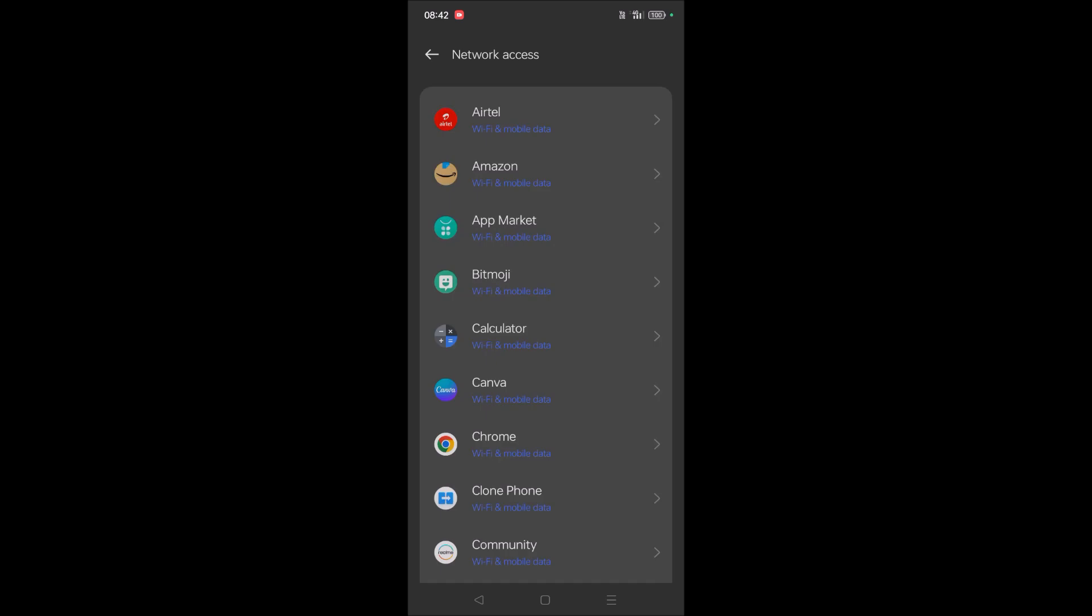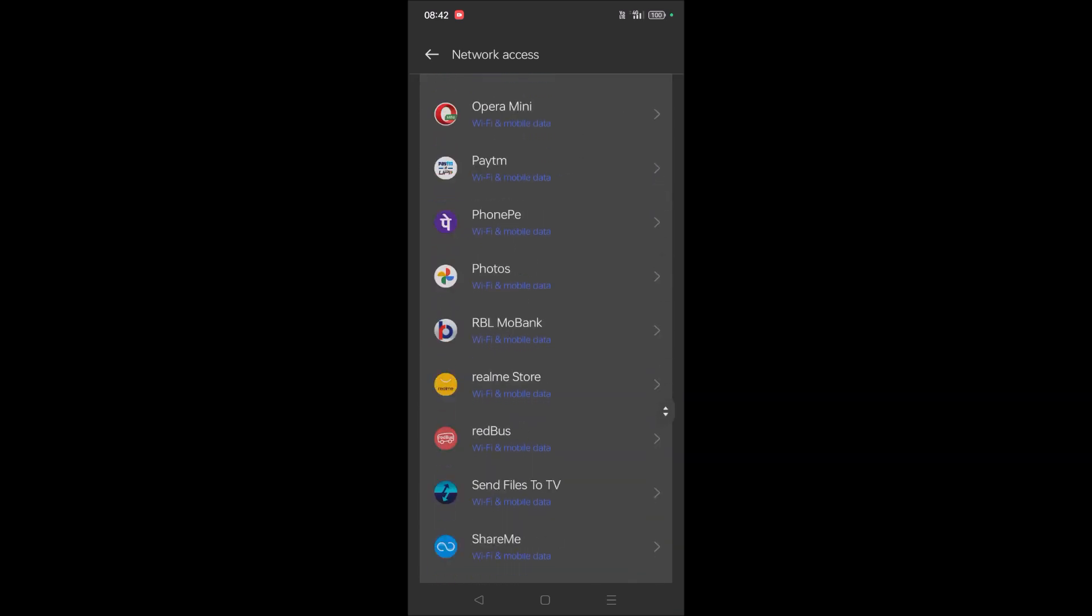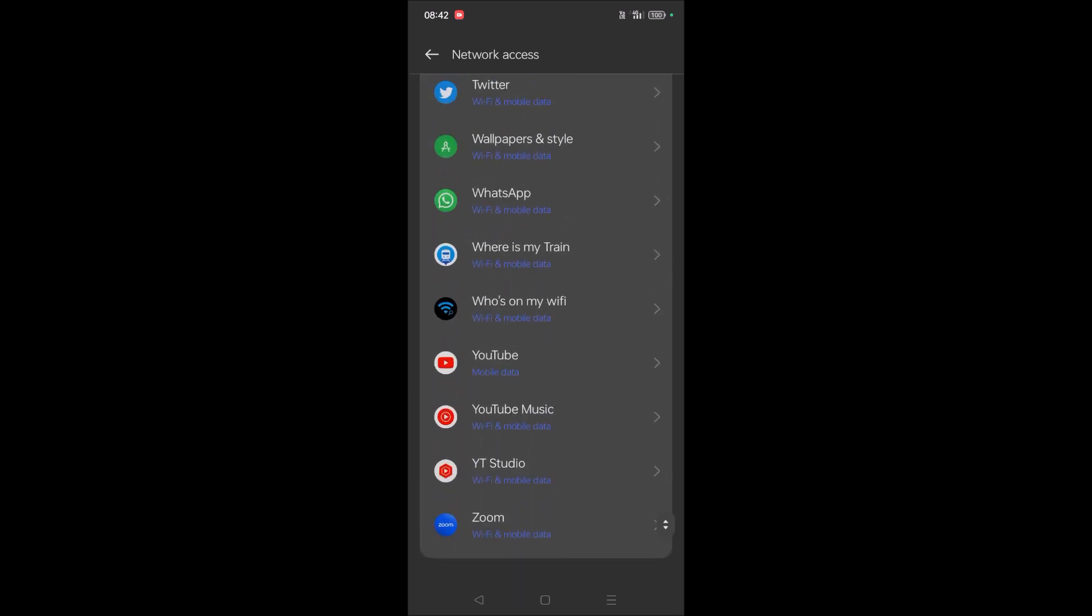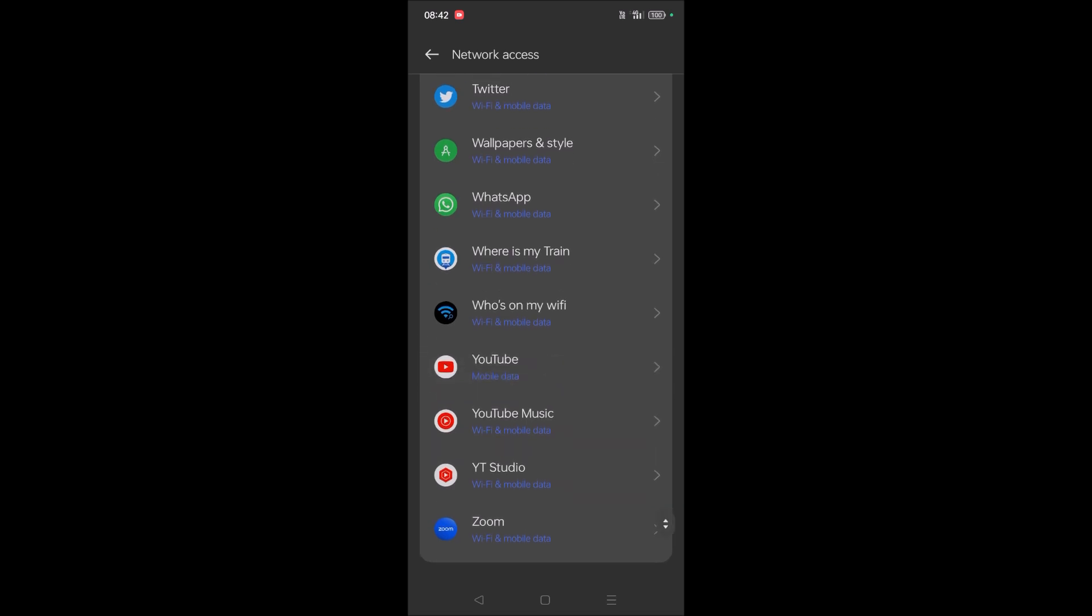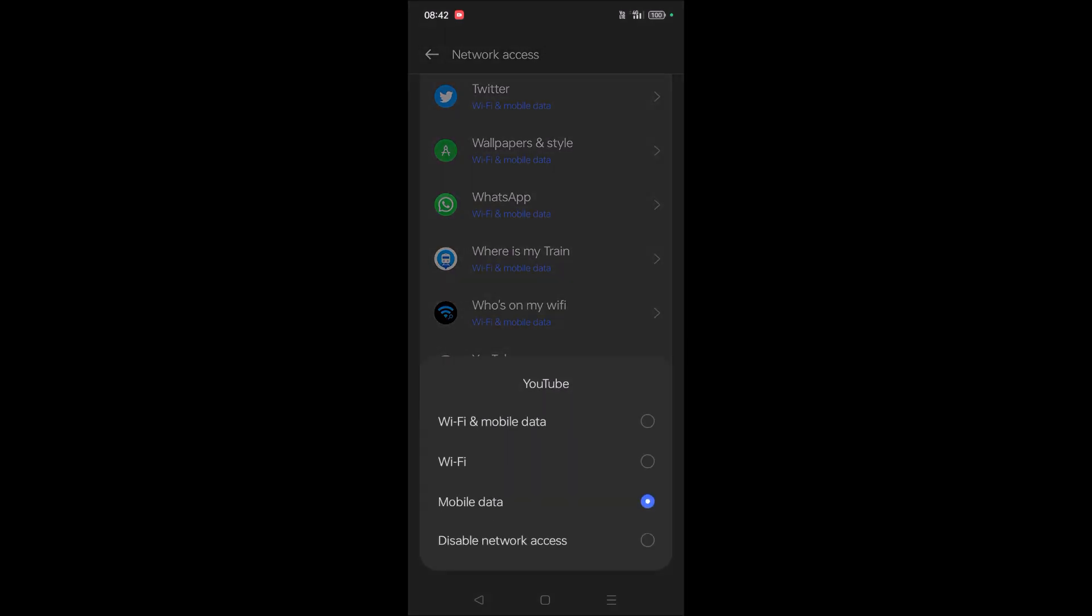As I shown you, I'll open one of the apps, for example YouTube. And here we can set whether YouTube can use both Wi-Fi and mobile data, or only Wi-Fi or mobile data, or completely we can disable network access so this YouTube app won't take the network from our mobile.